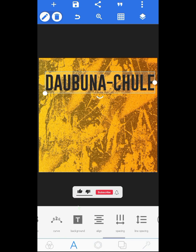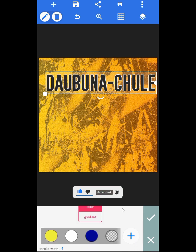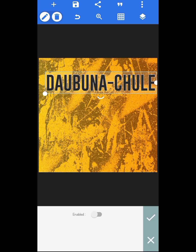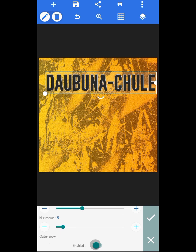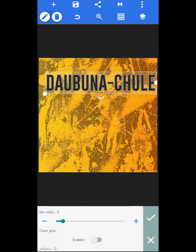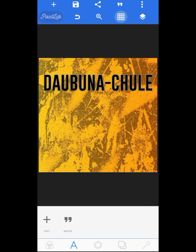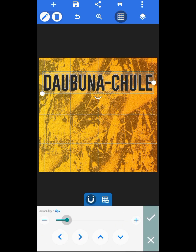I added a stroke — the stroke color is white and the stroke width is set. Then I went to shadow, reduced the opacity of the shadow a little, and reduced the blur radius. I also applied outer glow, then centralized and carefully aligned it.